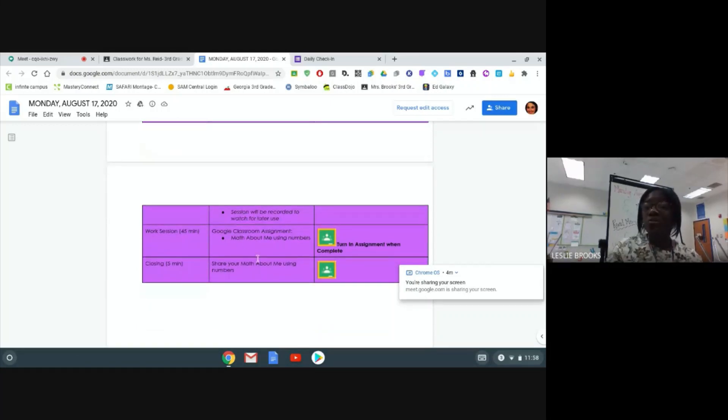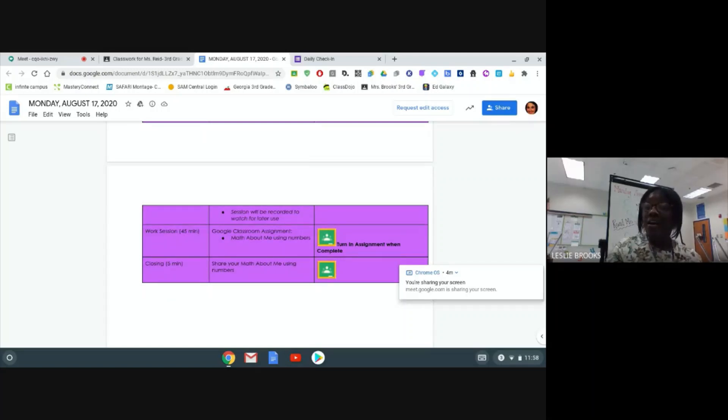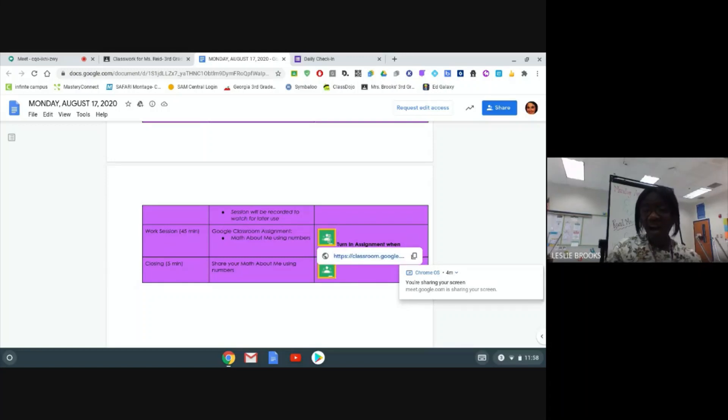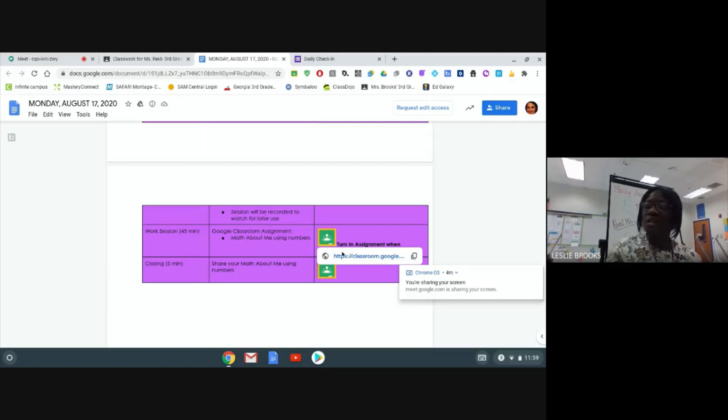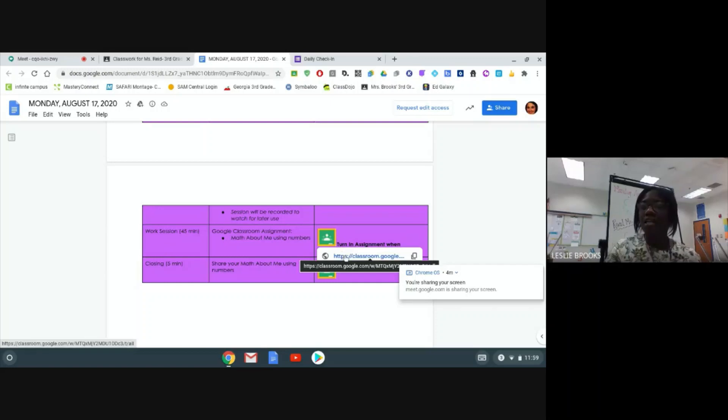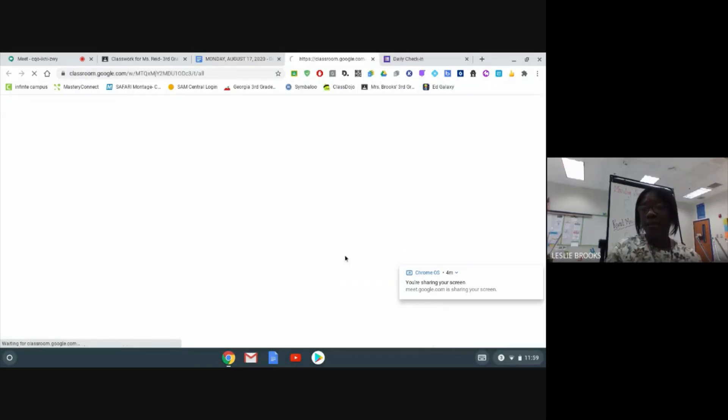it tells me that I have a Google Classroom assignment. So from there, I am going to click on the Google Classroom icon to access my assignment. Now, my assignment says math about me using numbers. So let's click on the Google Classroom icon and visit that assignment.